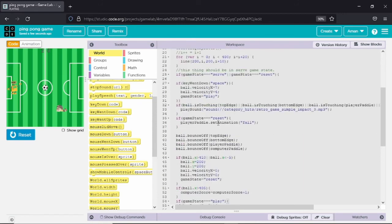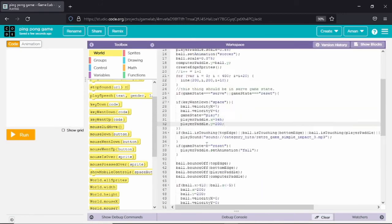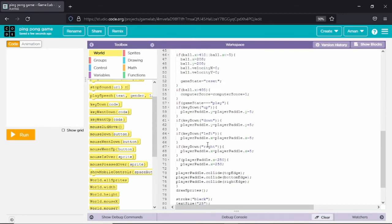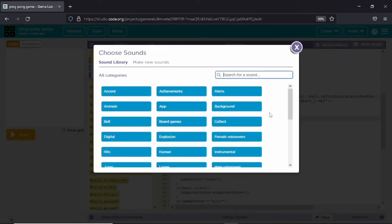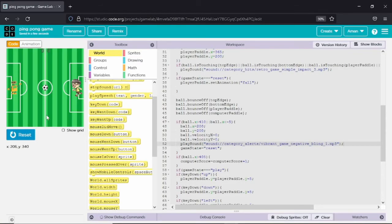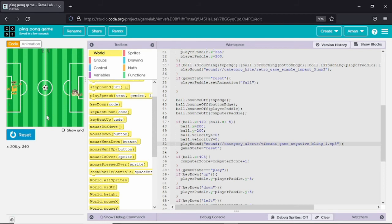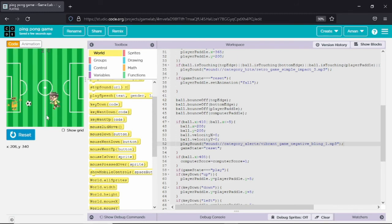Now I will add that when we press the space key the player pedal comes back to the center position of the goal. We have also made another sound effect: whenever the ball goes outside the player pedal boundaries — whenever the computer pedal scores — it plays a sound.